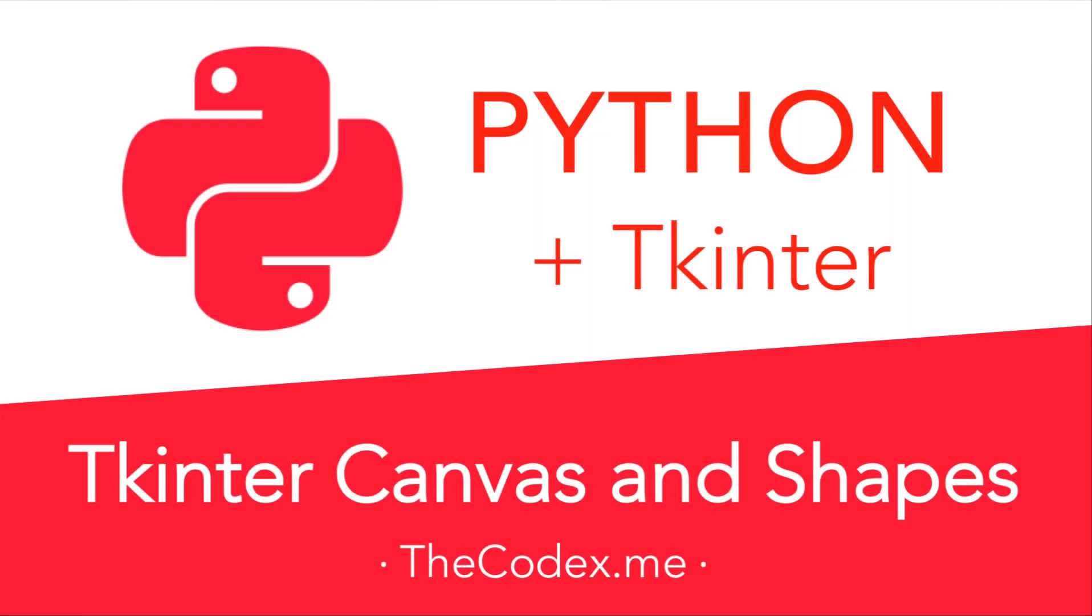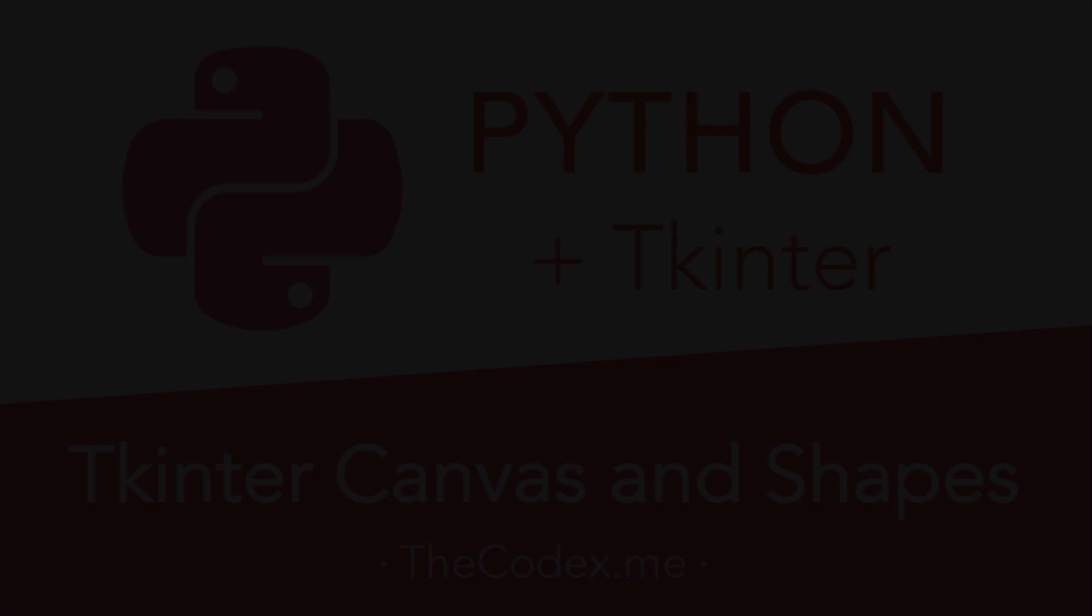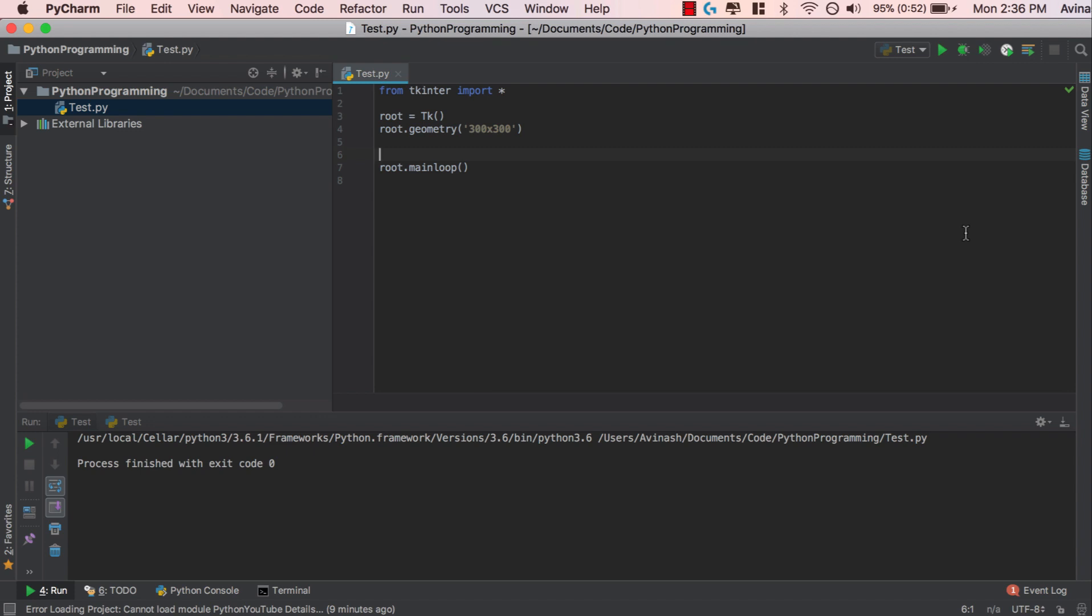Hey guys, what is up? Avi here and welcome back to our Tkinter series. In this video, we're going to go ahead and understand the Tkinter canvas.